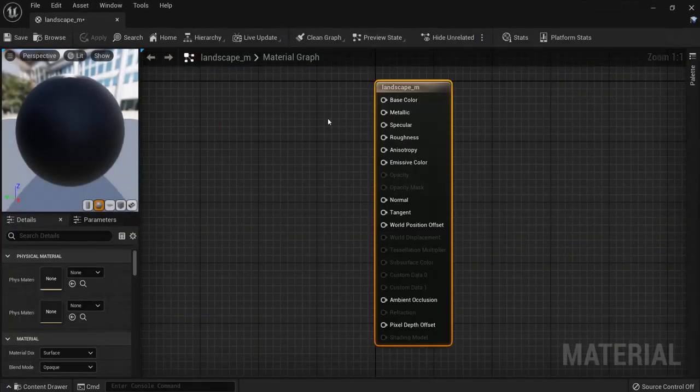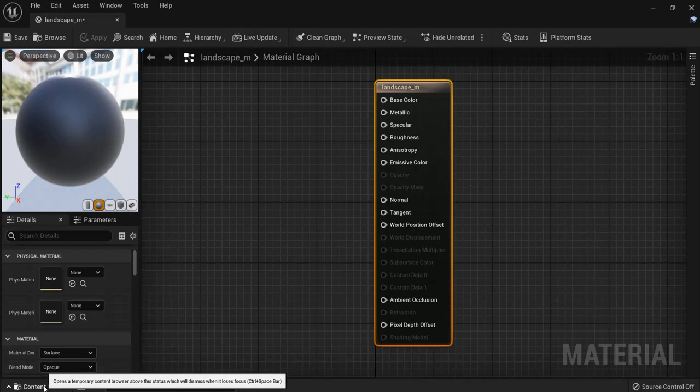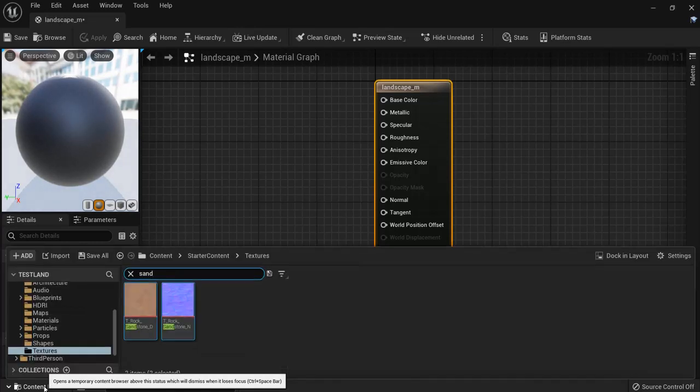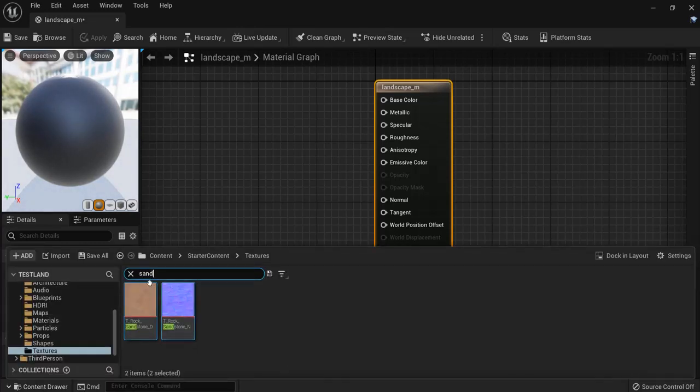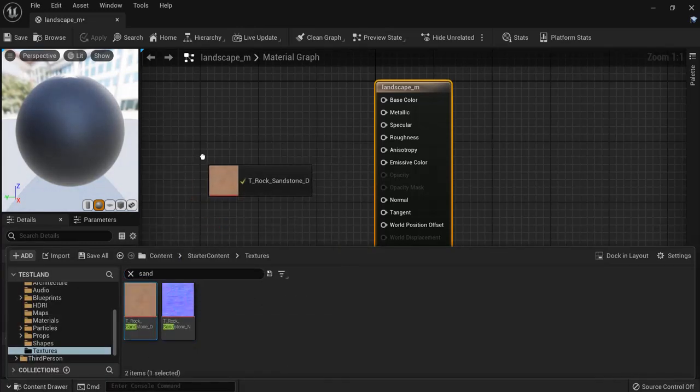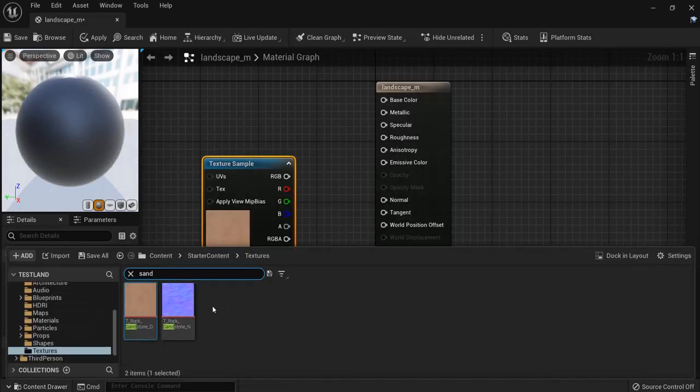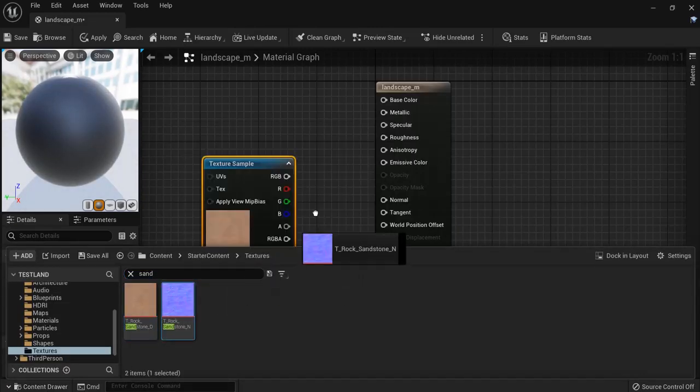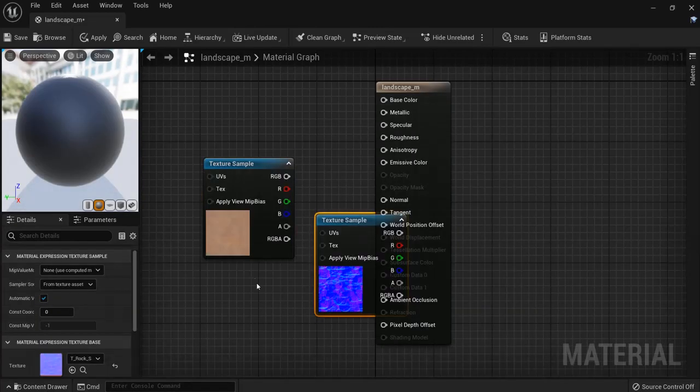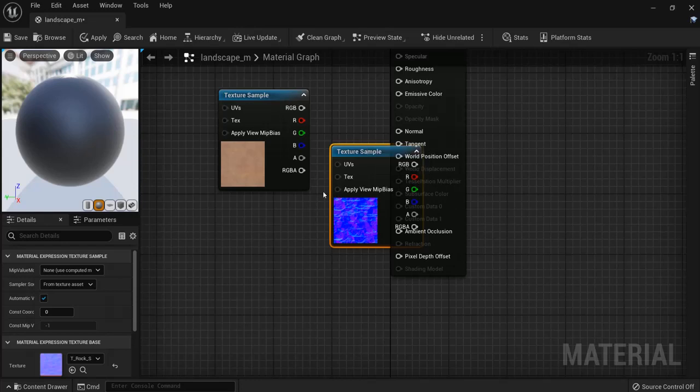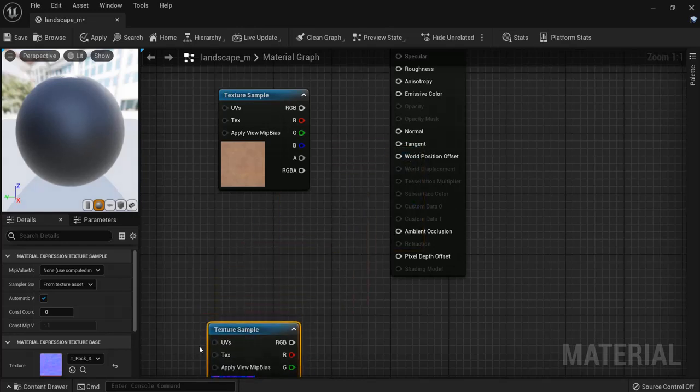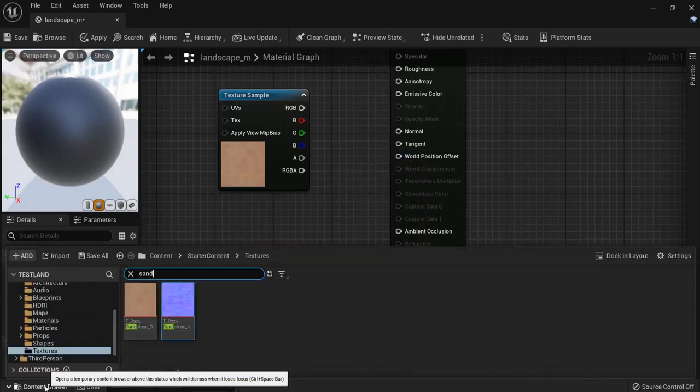Open it up and I have to drag in the grass and the sandstone from my content. So for sandstone I will drag this one in and also the normal map. And then I will do the same for the grass.